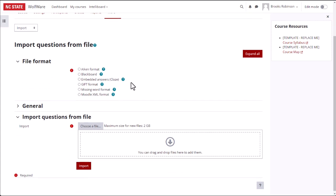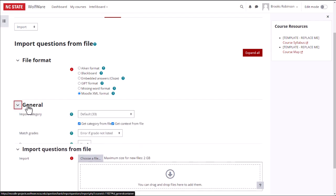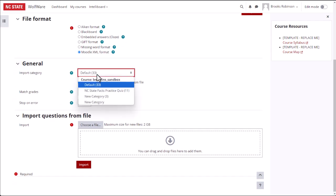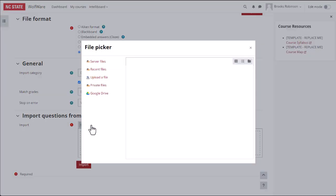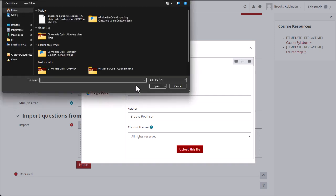On the Import page, choose Moodle XML Format under the File Format options. As before, choose the category you want to add the questions to, then add the Moodle XML file that you created by selecting Choose a File in the Import Questions from File section.